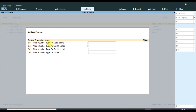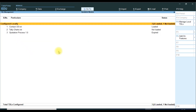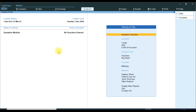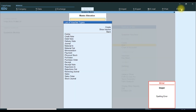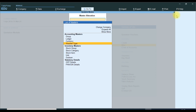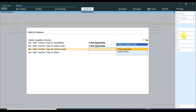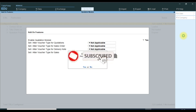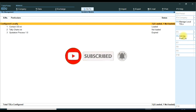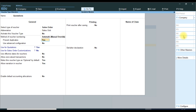Then we update the certain quotation voucher settings. We create quotation vouchers. In that feature it asks: Do you want to create auto setup features? We select Yes.